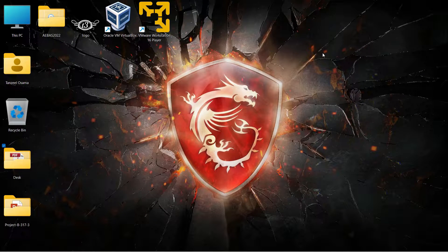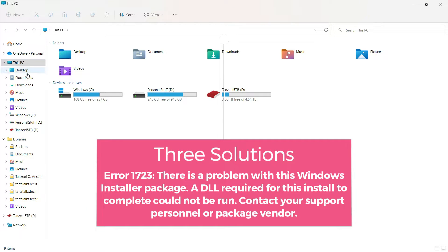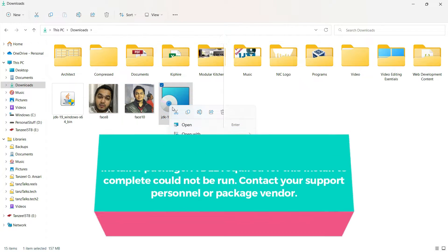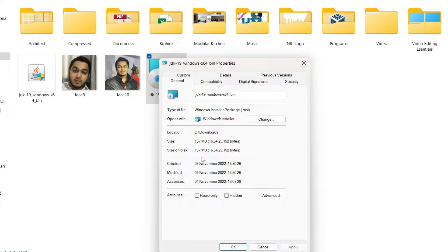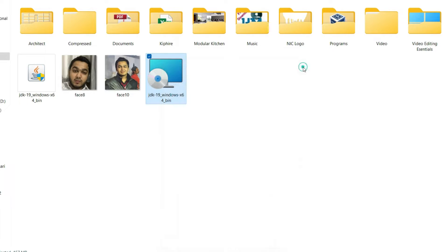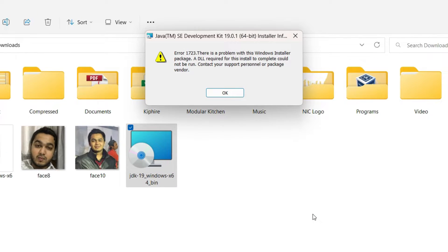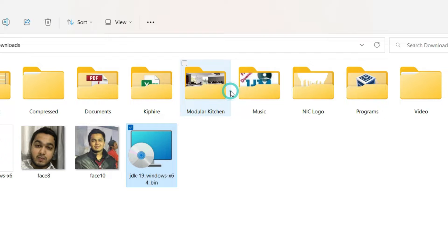Hey guys, my name is Tanzeel and welcome back to my channel. In this video we are going to see how to fix the problem where we are not able to run MSI files. MSI files are Microsoft Windows Installer packages. This is my MSI file — a Java JDK file — and its type is Windows Installer Package. When I try to run it by double clicking, I receive this error: 'There's a problem with the Windows Installer package. A DLL required for this install to complete could not be run. Contact your support personnel or package vendor.'